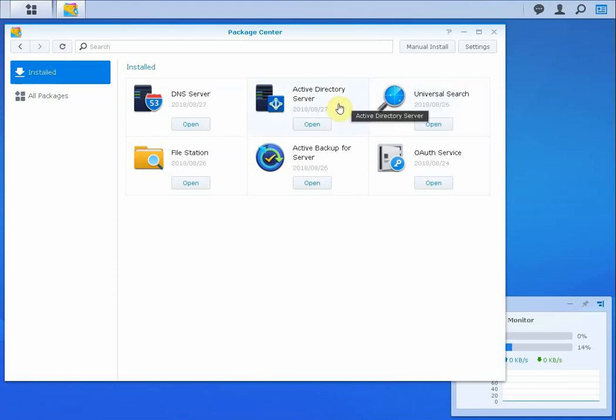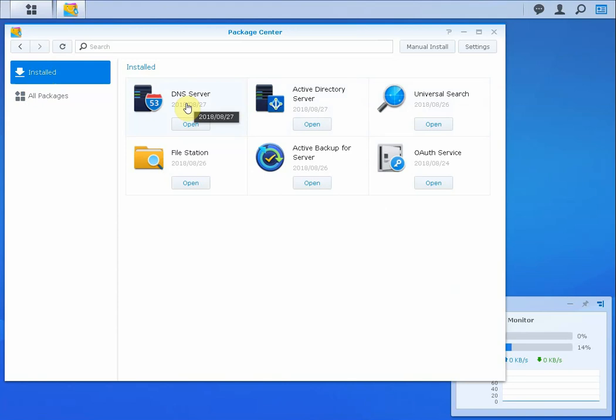When you install the Active Directory server app it will also automatically prompt to install the DNS server application as well.